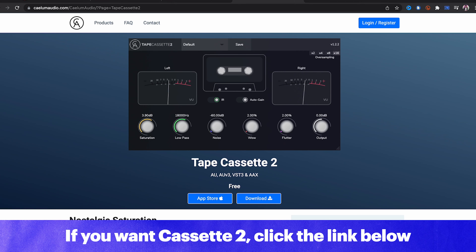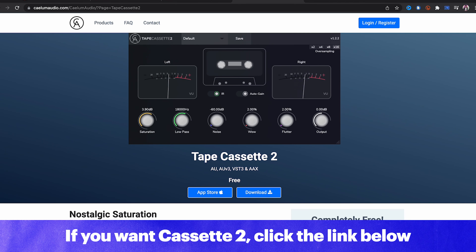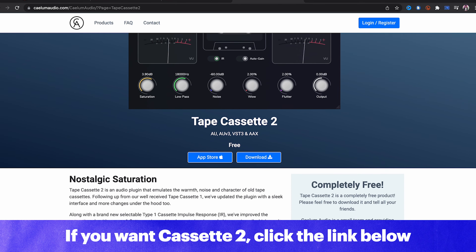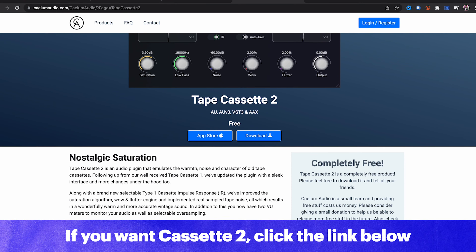With a free plugin I expect it to be good at one thing, and what this plugin is good at is giving you that lo-fi feel in a really quick and accessible way. Remember this plugin is free, and if you want to grab it just click the link down below.